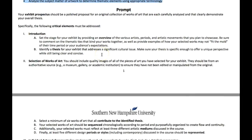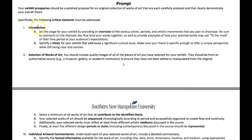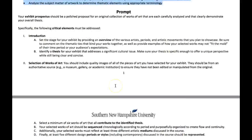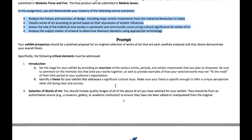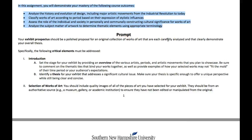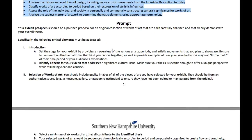What I'll do is start right here with the selections of work and how you're going to do the heavy lifting for the project. So in the prompt, your introduction — let's start with this: your exhibit perspective should be a polished proposed proposal for an original collection of work. Specifically, the following curriculum elements must be addressed: Introduction — set the stage for your exhibit. This is a lot to do with writing.